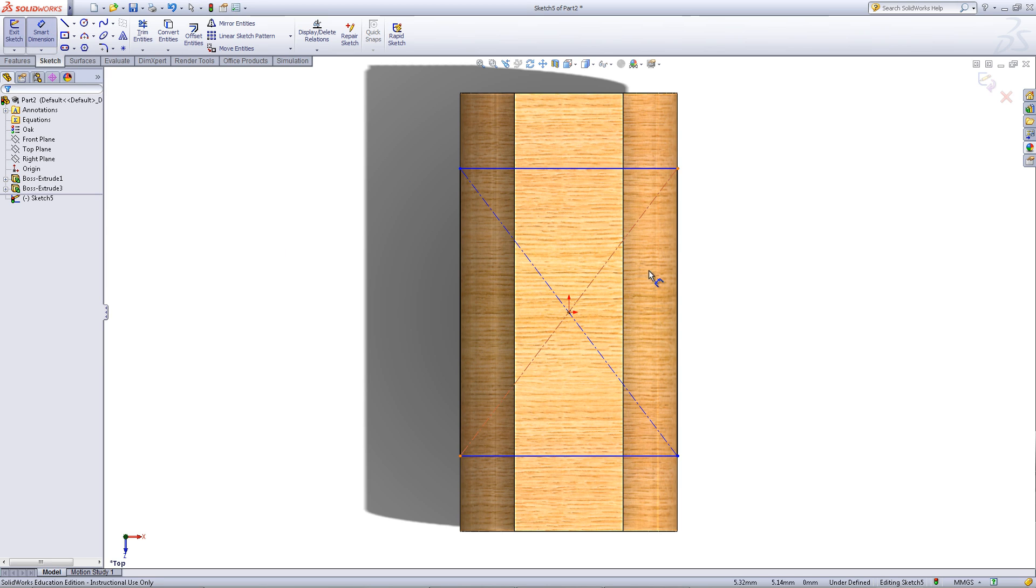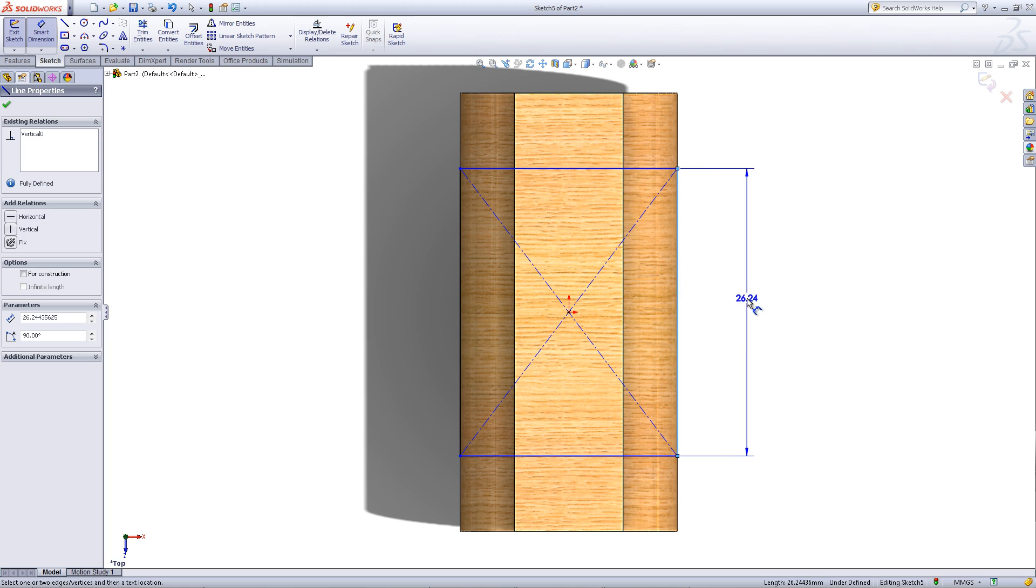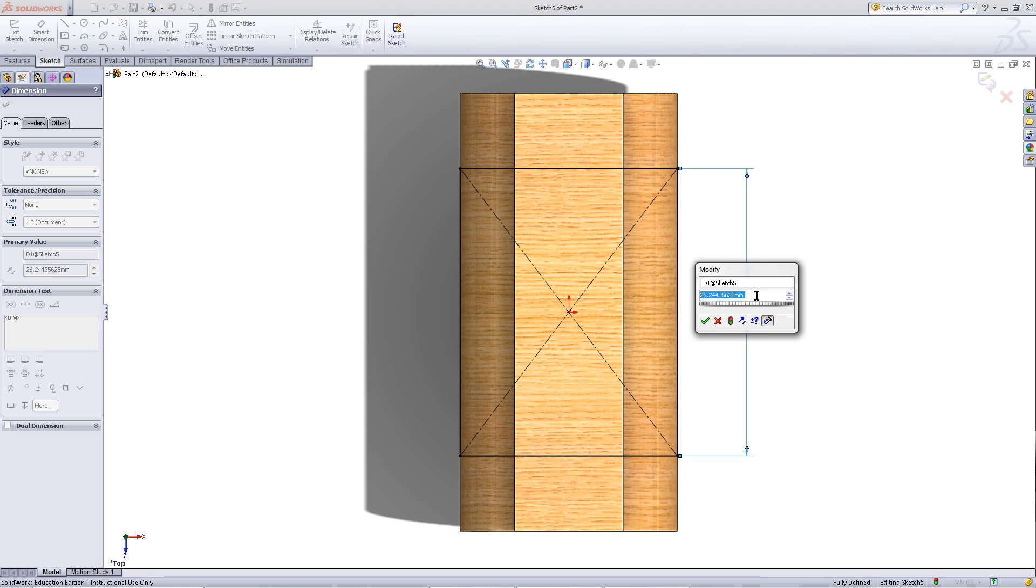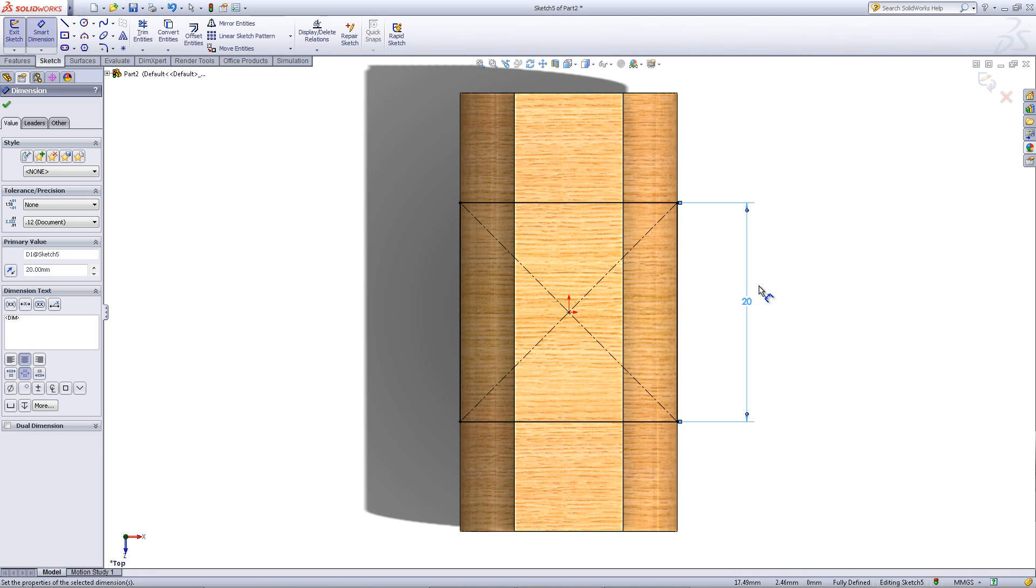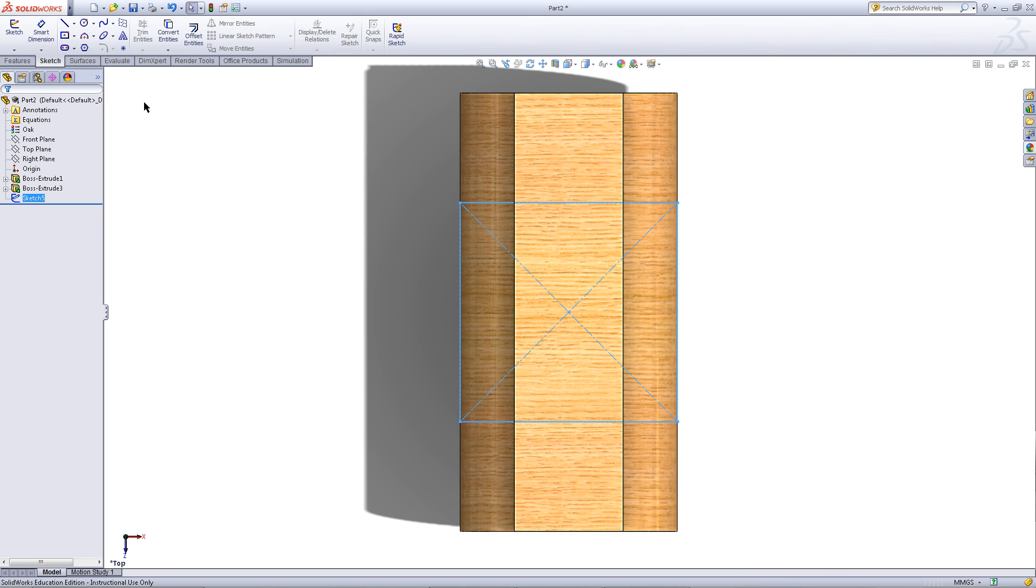Click on smart dimension and click on the other edge. Enter 20. Exit the sketch.